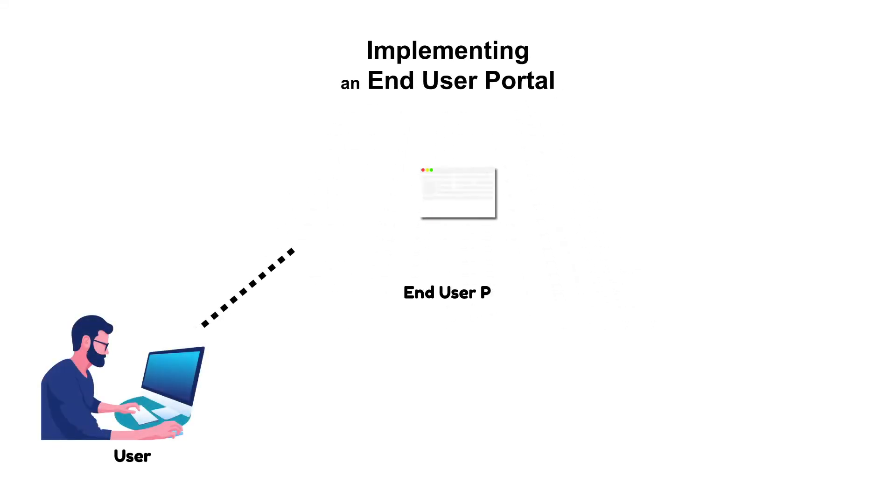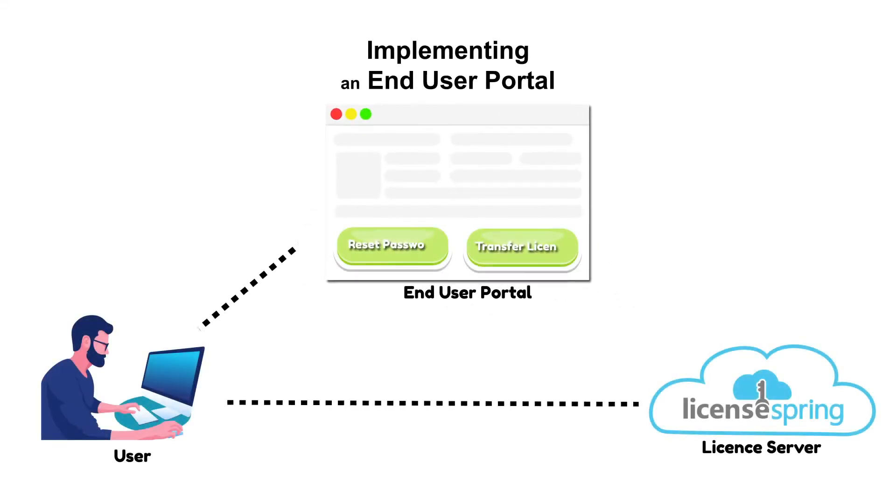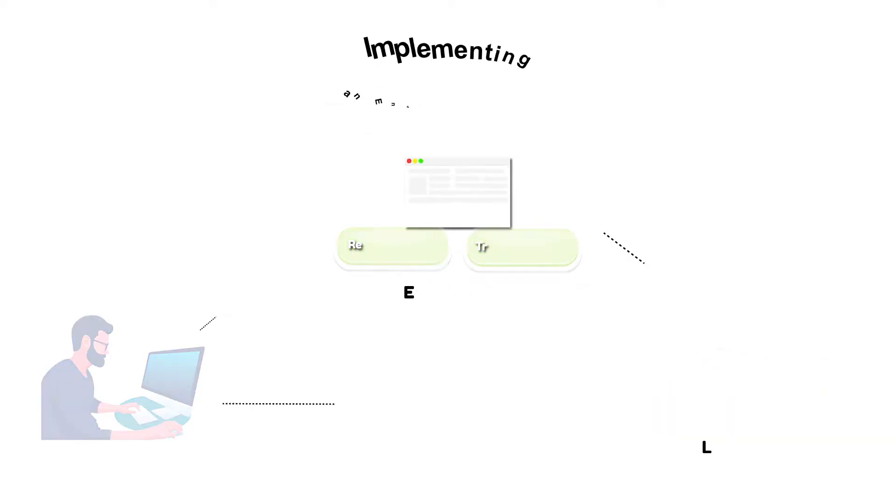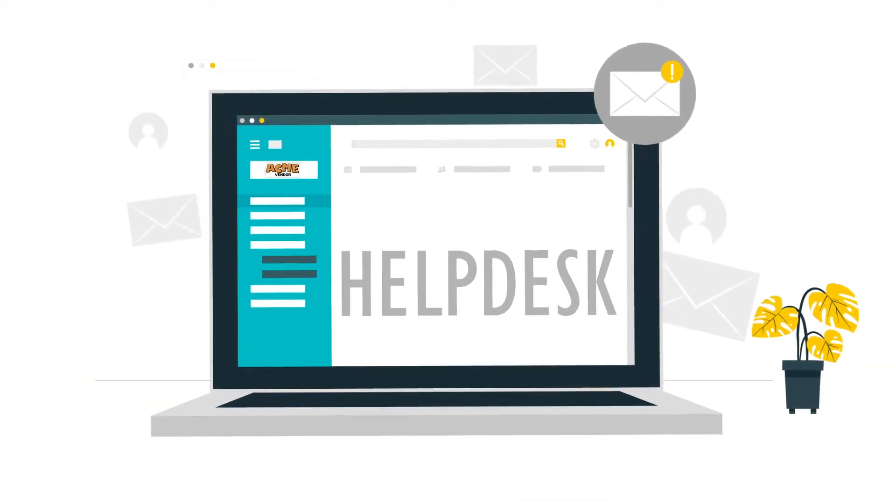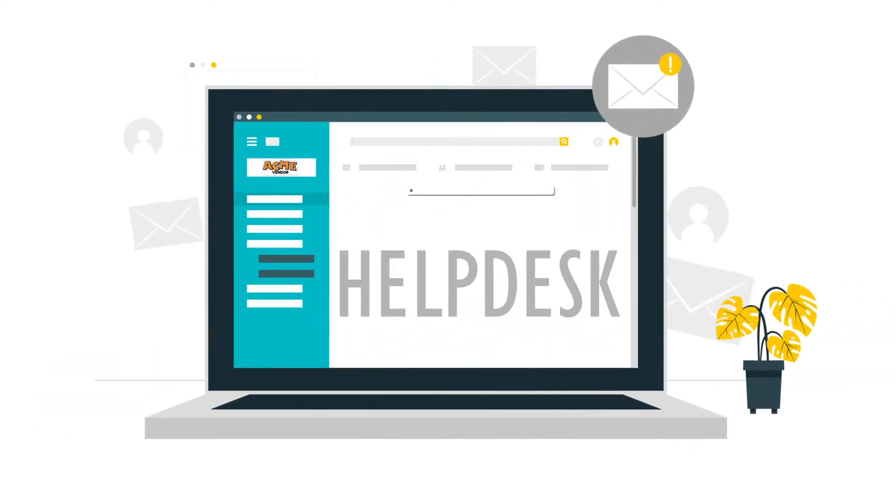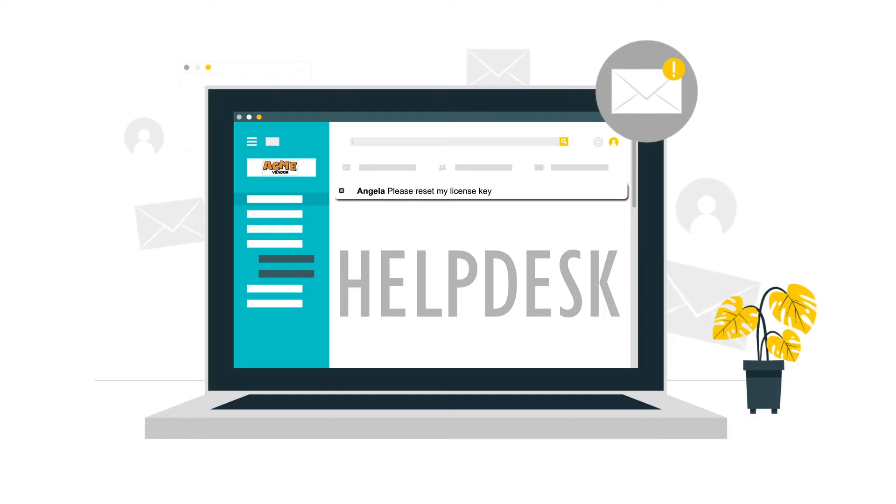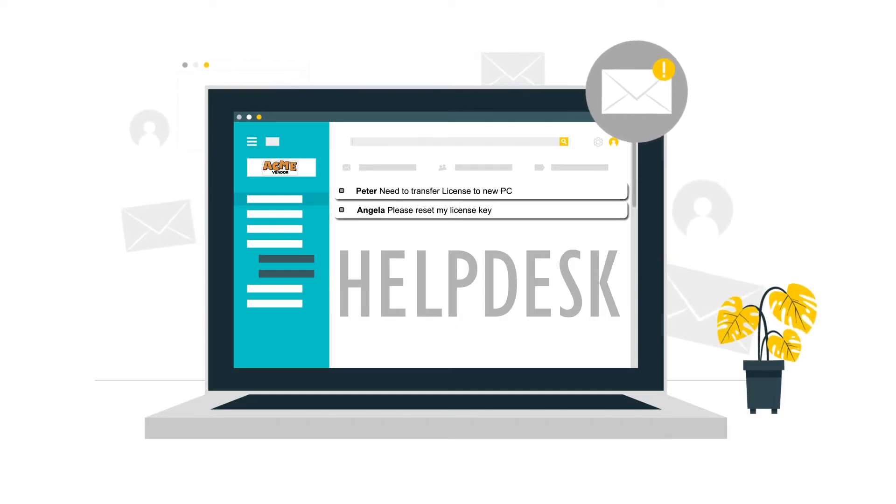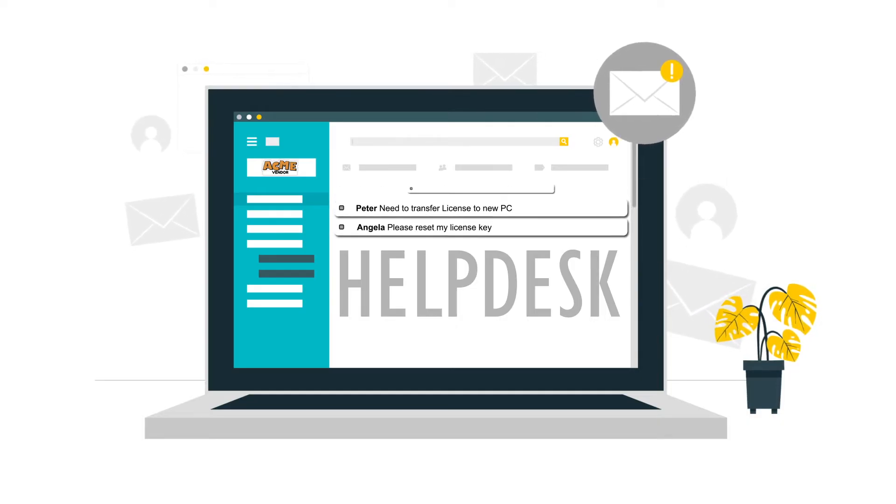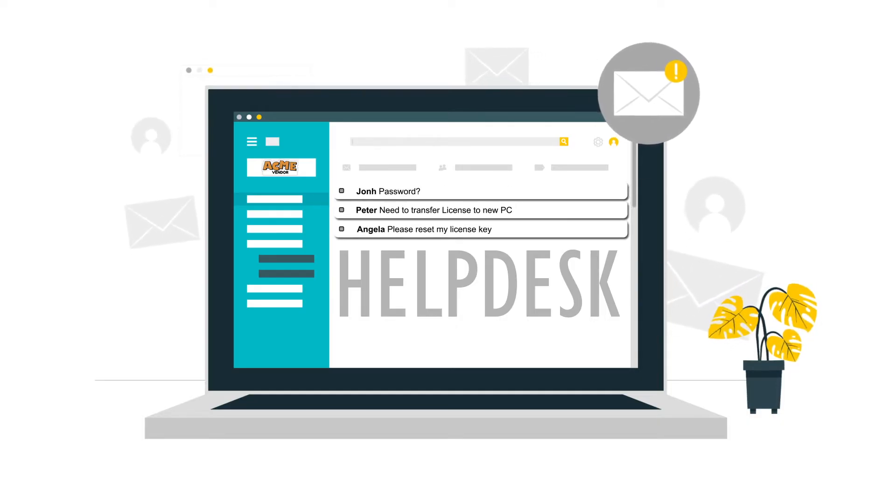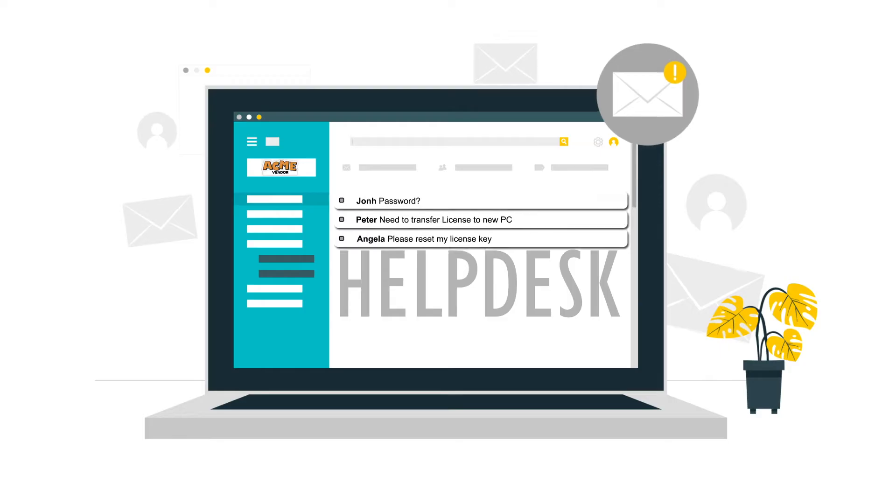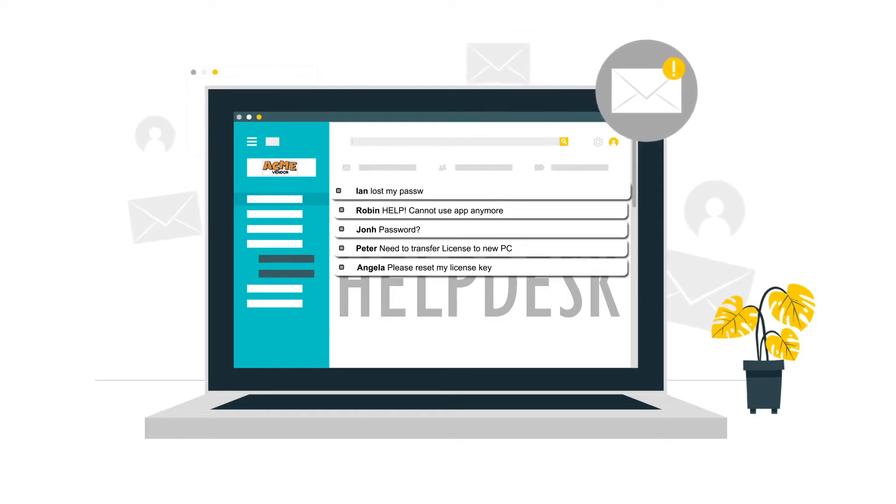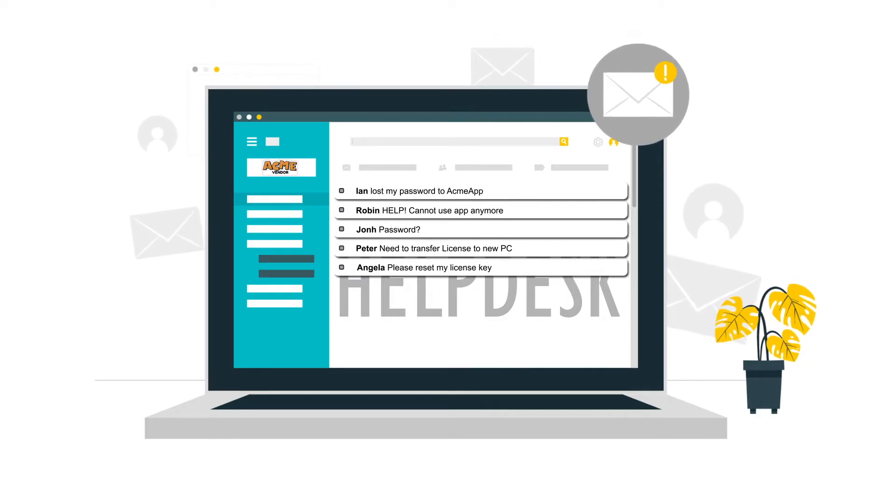This guide will demonstrate the implementation and notable features of the LicenseSpring end-user portal. Software vendors often need to handle large volumes of license-related customer support requests, such as resetting or transferring licenses to a new device or assigning and reassigning end-user licenses.